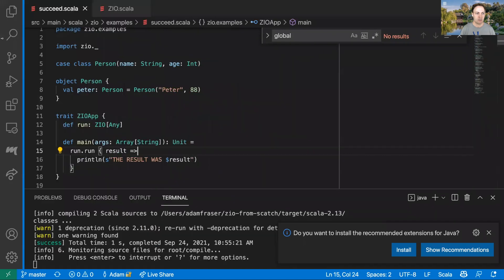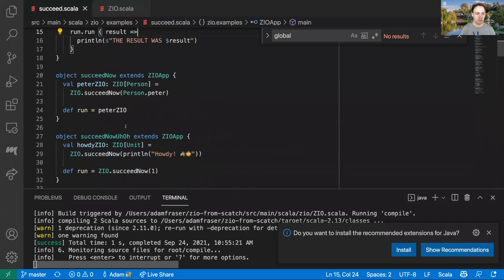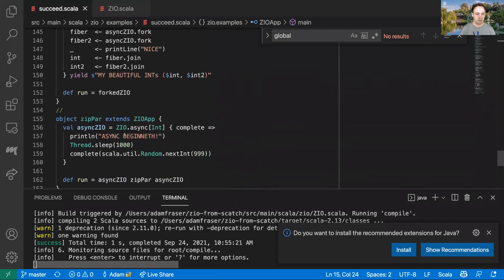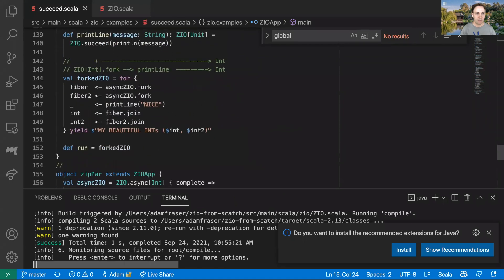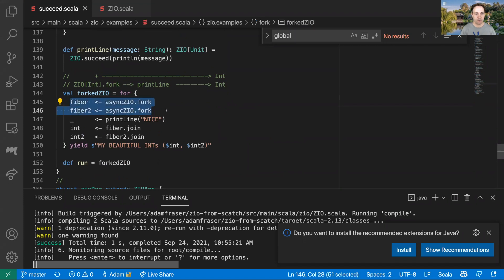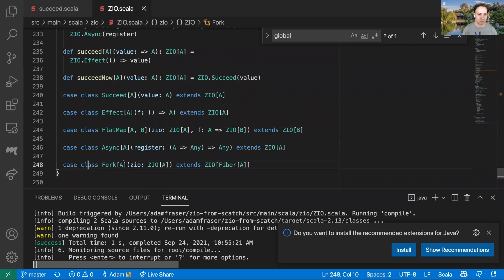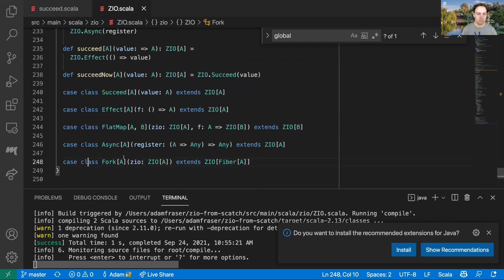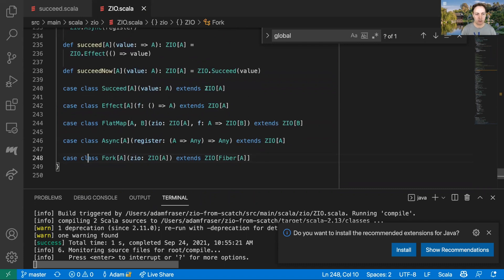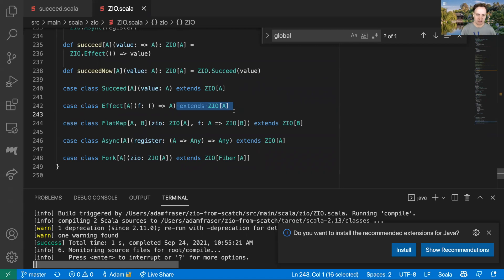With those operators we were able to implement something like this forking example, where we can fork two different effects that proceed concurrently. We then print on the main fiber, wait for the forked effects, and print their results — all with actual concurrency and different threads, just with those four basic operators. In the second week, we moved from that hybrid between a declarative and executable encoding, where each thing had its own run method, to a more fully declarative encoding.